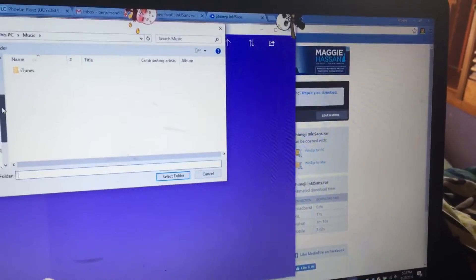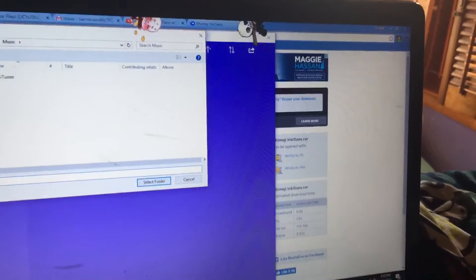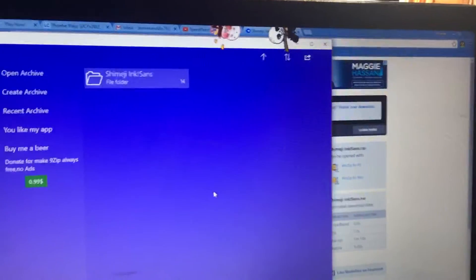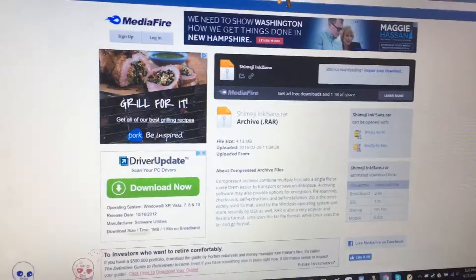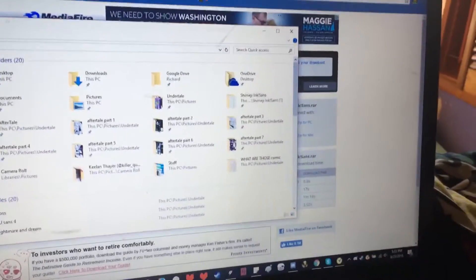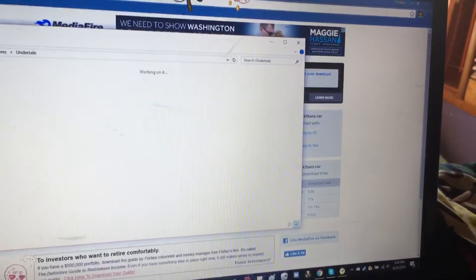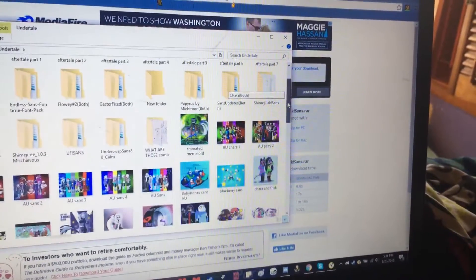I put it in my pictures folder — my Undertale pictures folder — so it will extract into there. And there it is.